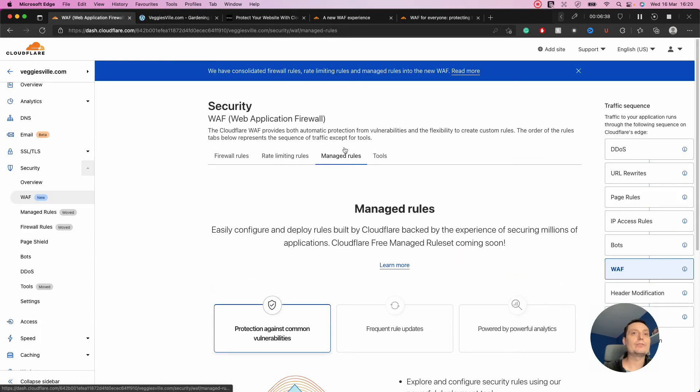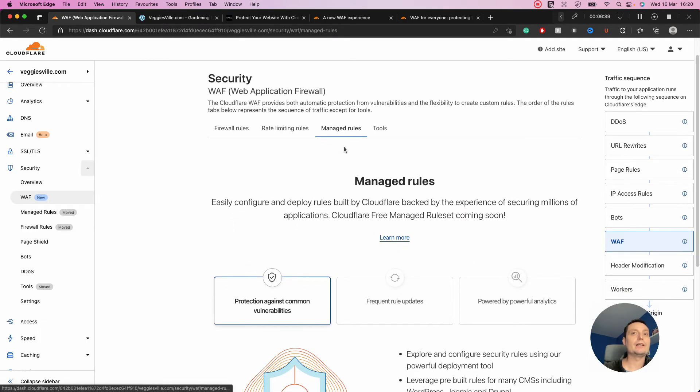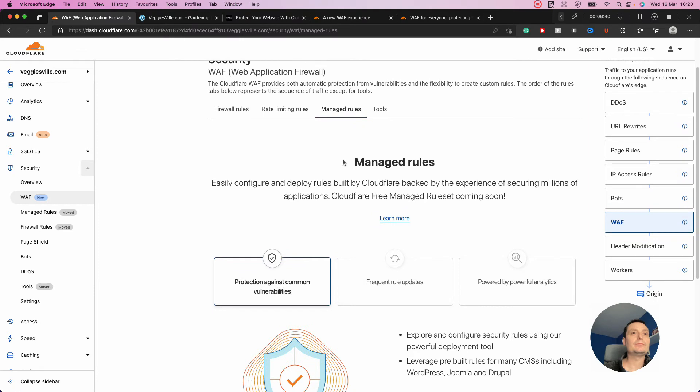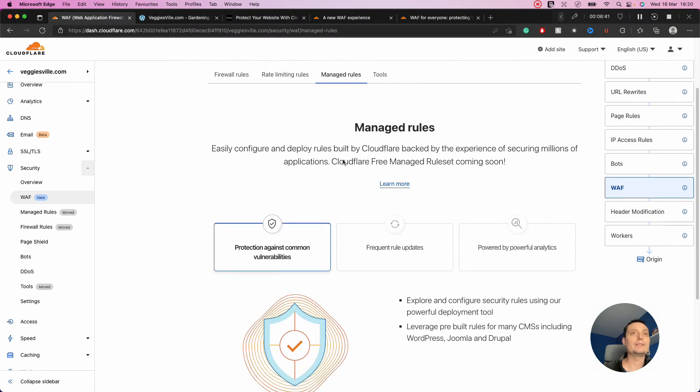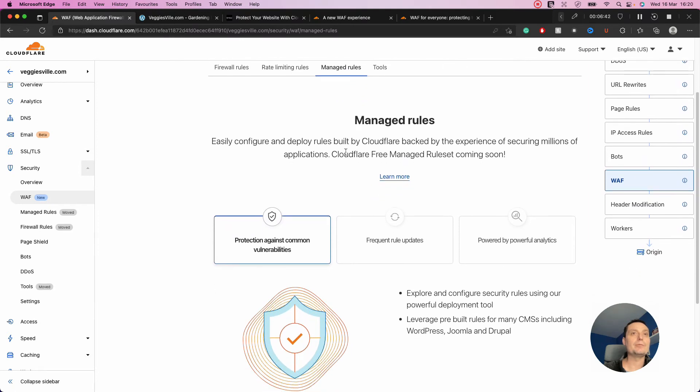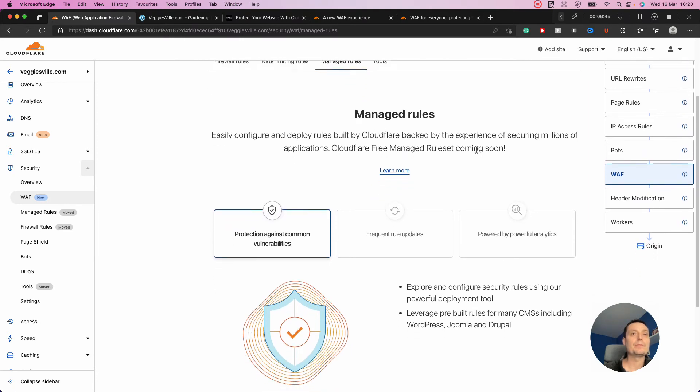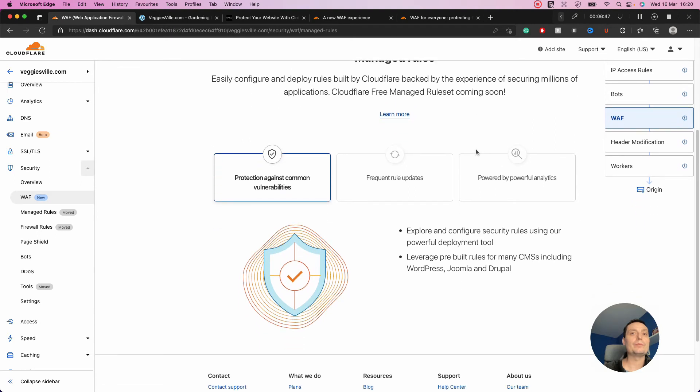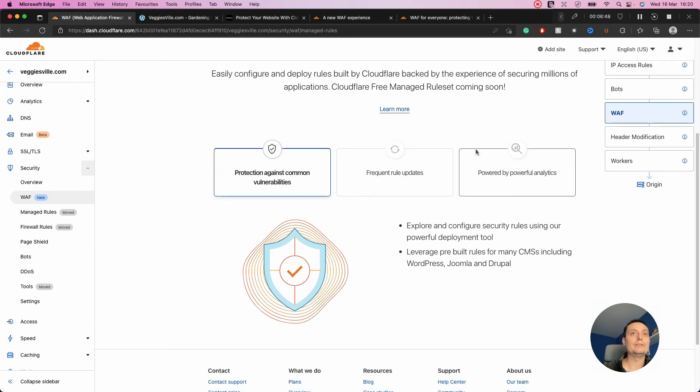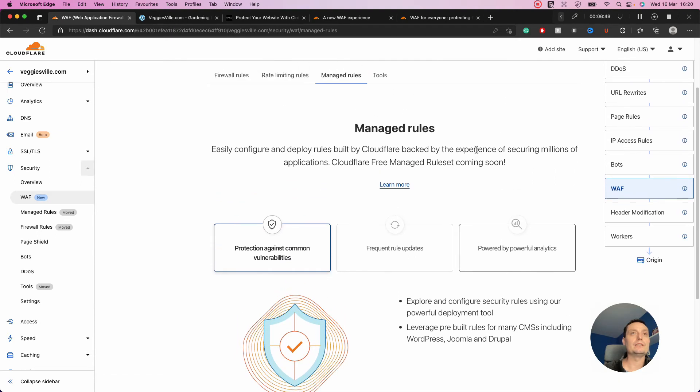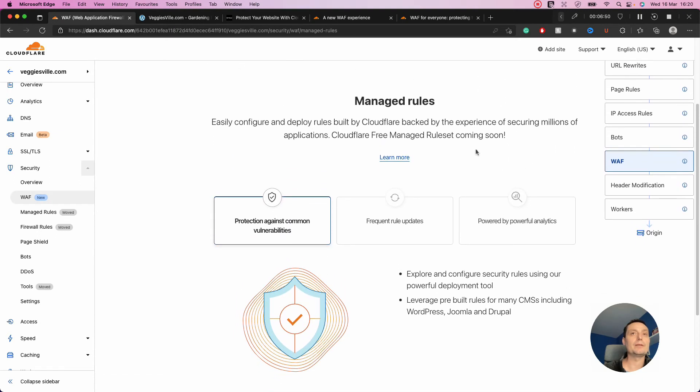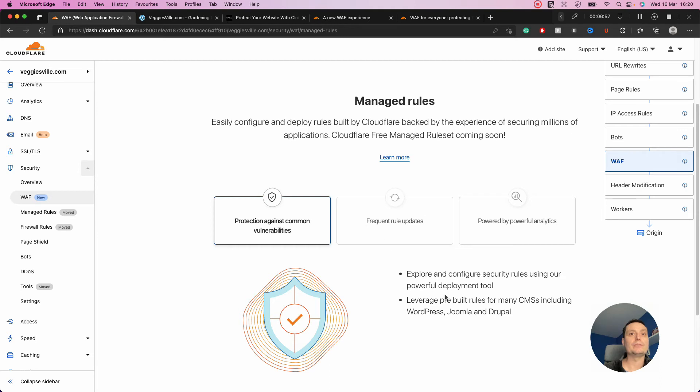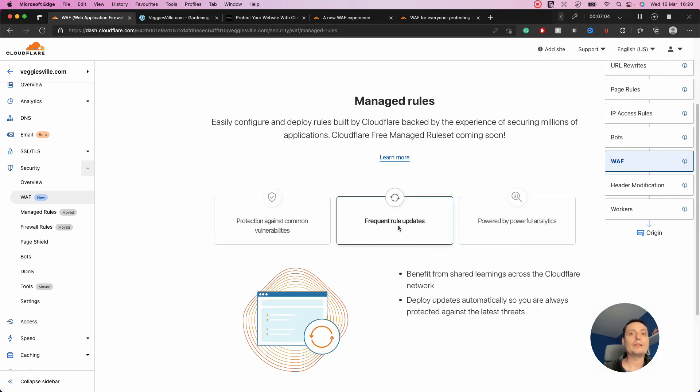You have the managed rules. These are still under creation. Cloudflare free managed rules are coming soon. There are some default things already here, but the full rollout will happen in the next days. There are details about the predefined rules they'll implement, which will be updated frequently based on their analytics.